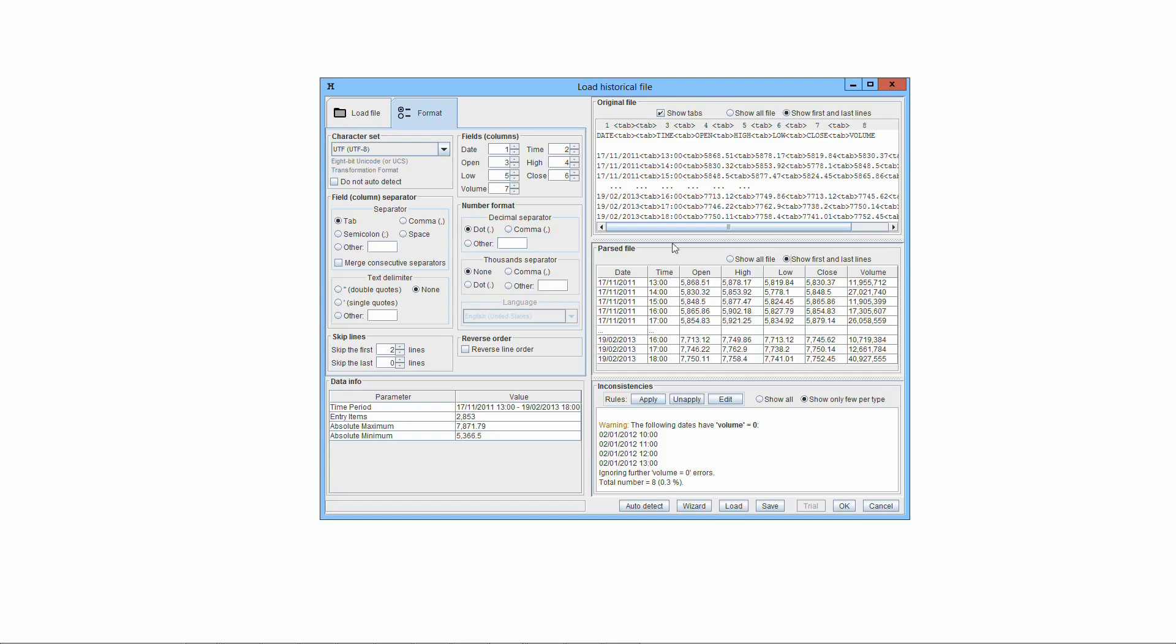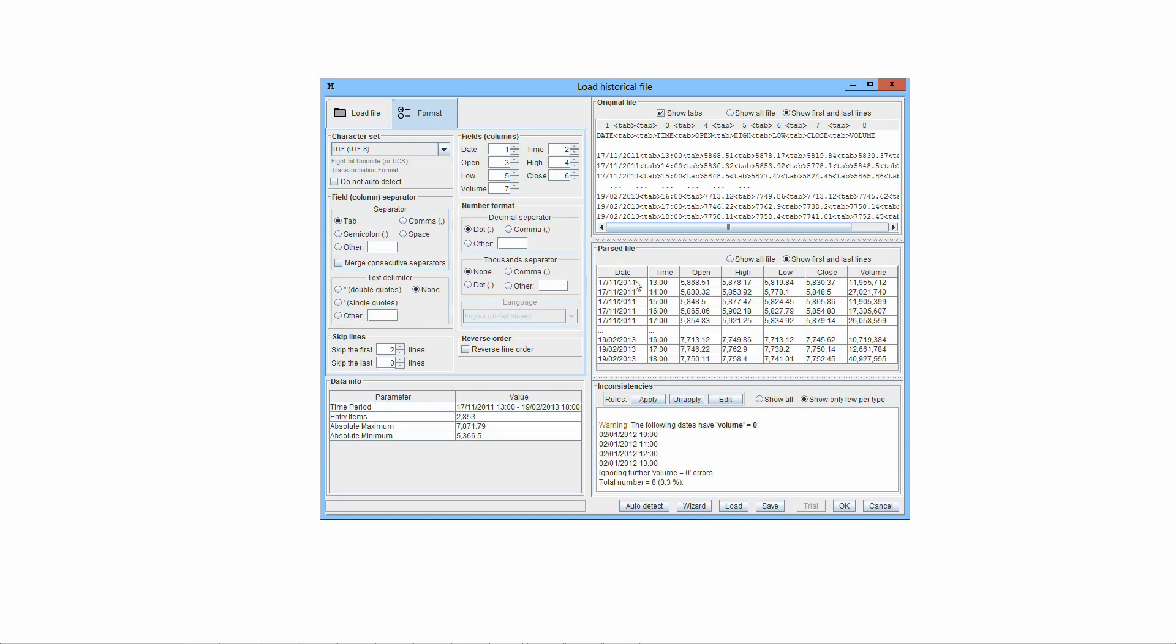The ParseFile is presented from oldest on top to most recent on bottom data. Look at the date time and make sure it is really that way. Otherwise, you must toggle the checkbox Reverse Line Order. Only the lines of the original file with data, numbers, must be retained, while the others must be skipped. Make certain that no extra lines are embodied in the ParseFile, at the beginning and at the end. For instance, the headers must not be incorporated. For this, it is convenient to select the radio button, show first and last lines.